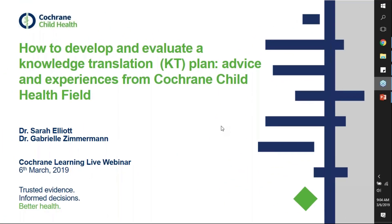The purpose of today's webinar is to share Cochrane Child Health's experience with creating, developing, and evaluating a knowledge translation plan. We acknowledge that for different Cochrane entities such as Cochrane Review Groups and other fields this might look a little different, but we wanted to highlight some fundamental KT principles and planning exercises that we think will help other groups work through their own KT strategies.